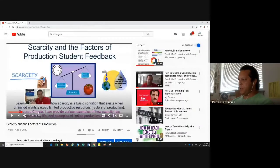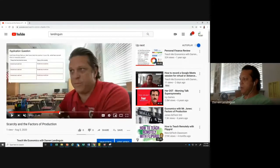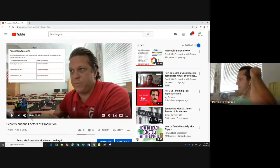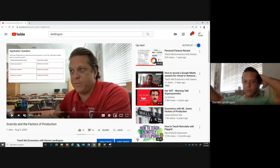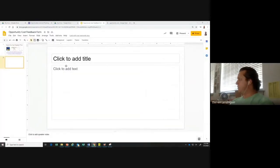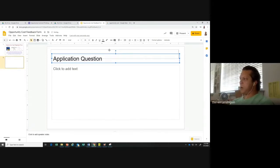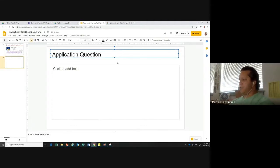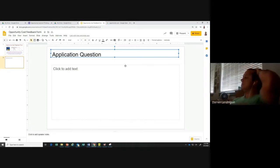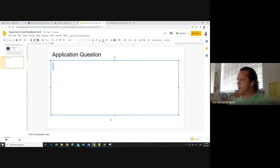What I want to create here is my first application of information — in other words, I want them to show me that they know what they've learned in the first nine minutes of my video. I want them to do the 'we do' part, and then I can provide some feedback. This feedback form is for them to access so they can give us information and we can check them. So here I'm going to type at the top: 'Application Question.' You could call it a do-now, an activator, or a 'we do feedback' — I just call it application because it's showing that they know what they know.